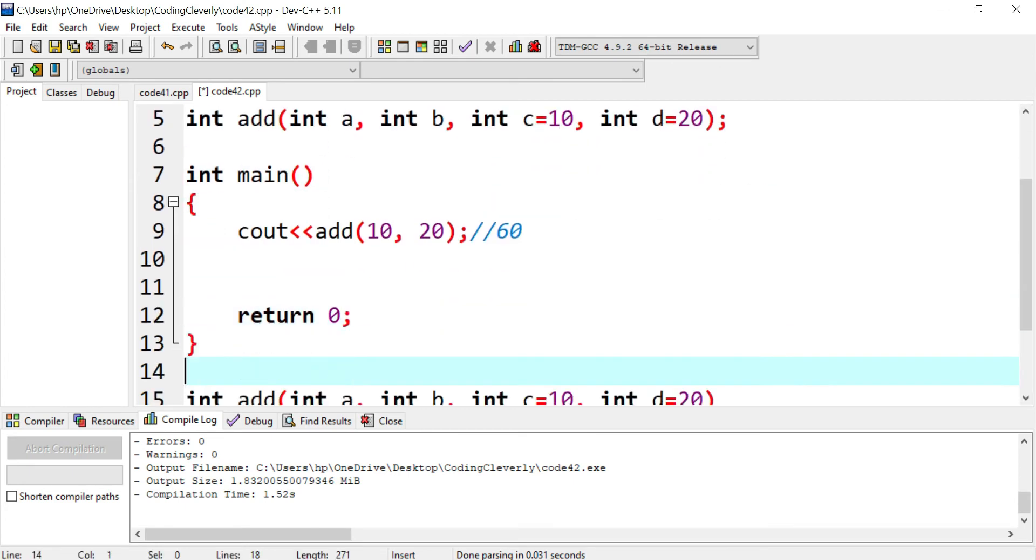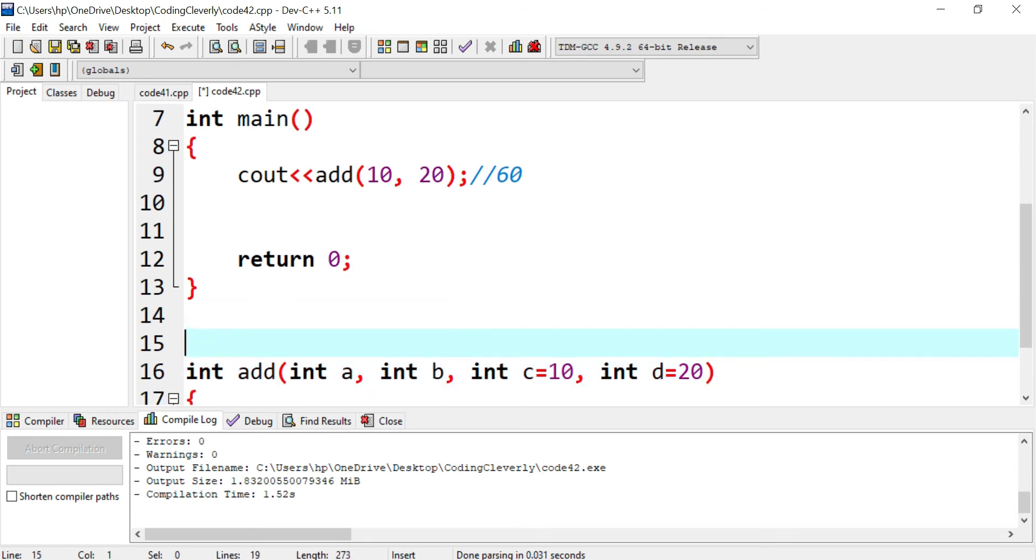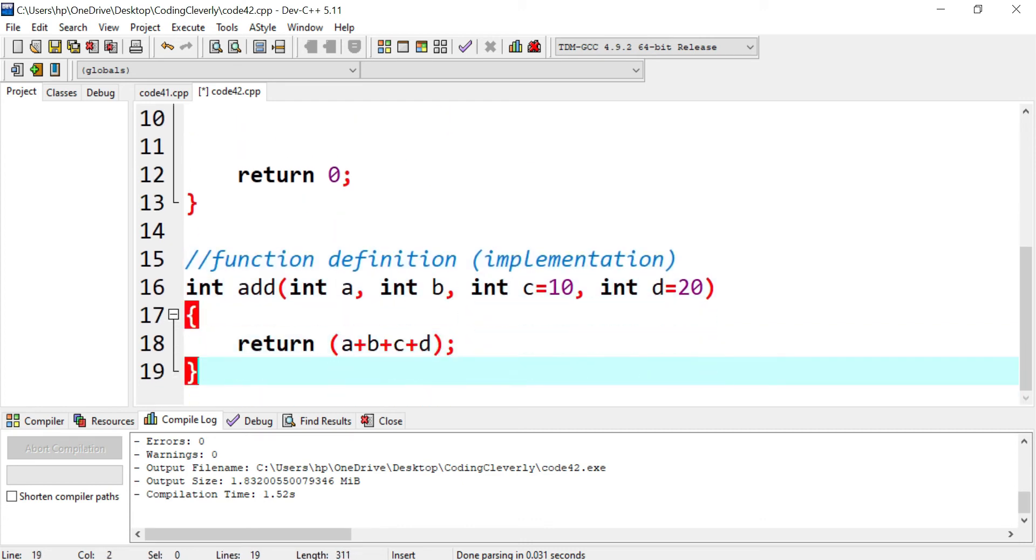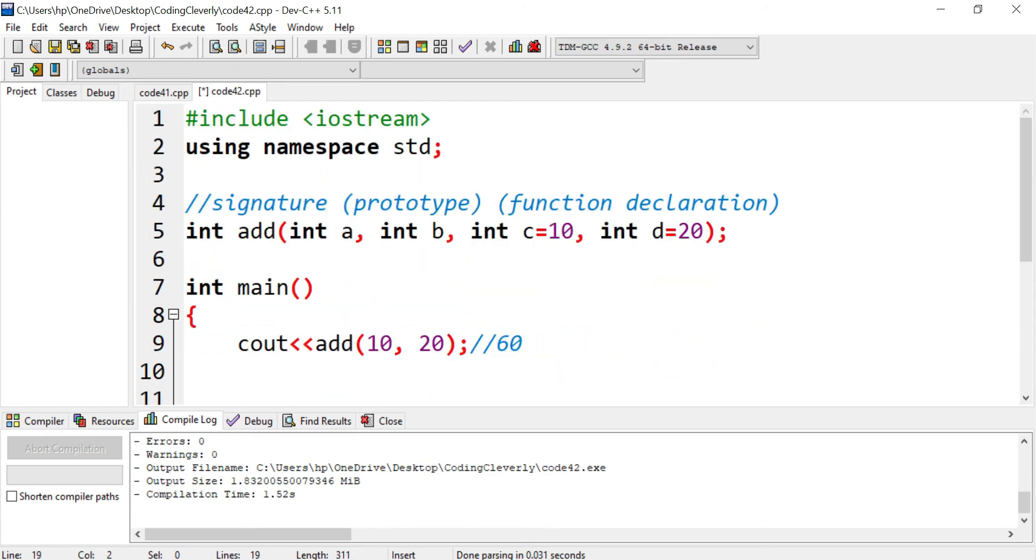And over here at the bottom, this is the function definition, also known as the implementation. So this is the implementation part and this is the prototype.